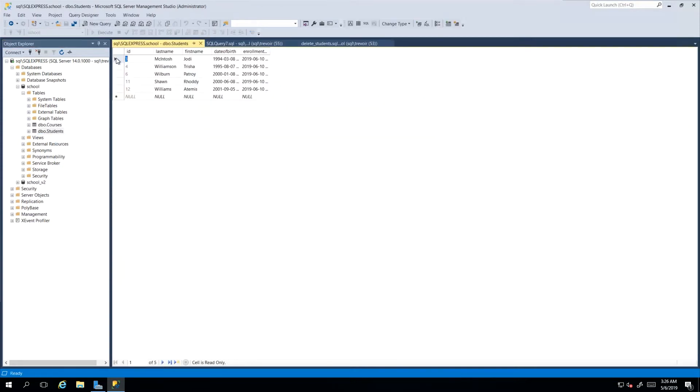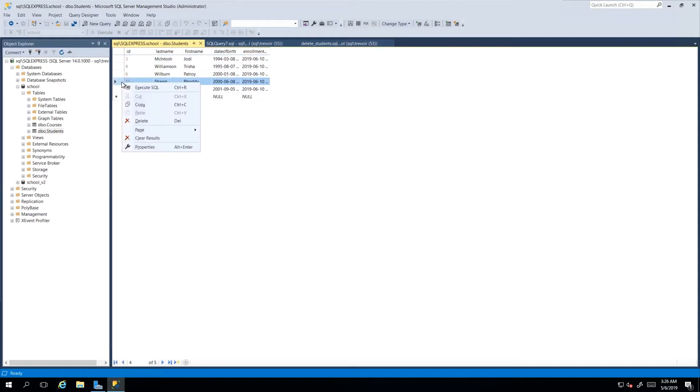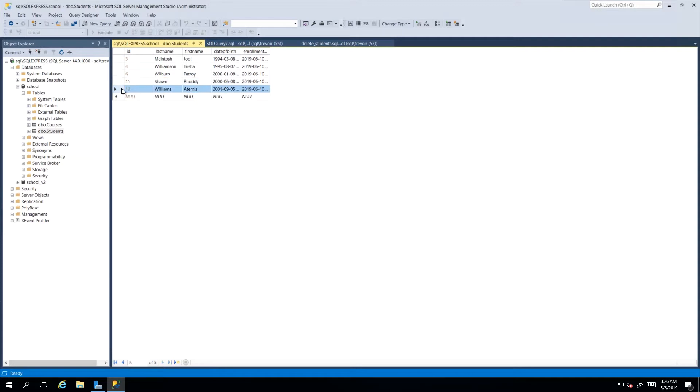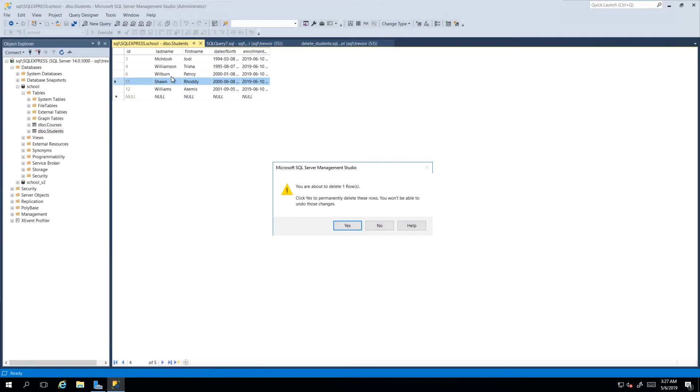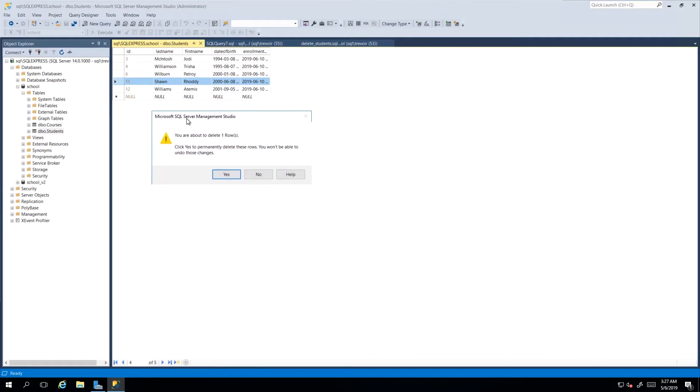from this view you can actually select the row that you would like to remove and go ahead and right click and press delete or just press delete on your keyboard. So we can go about removing student number 11 and we just press delete